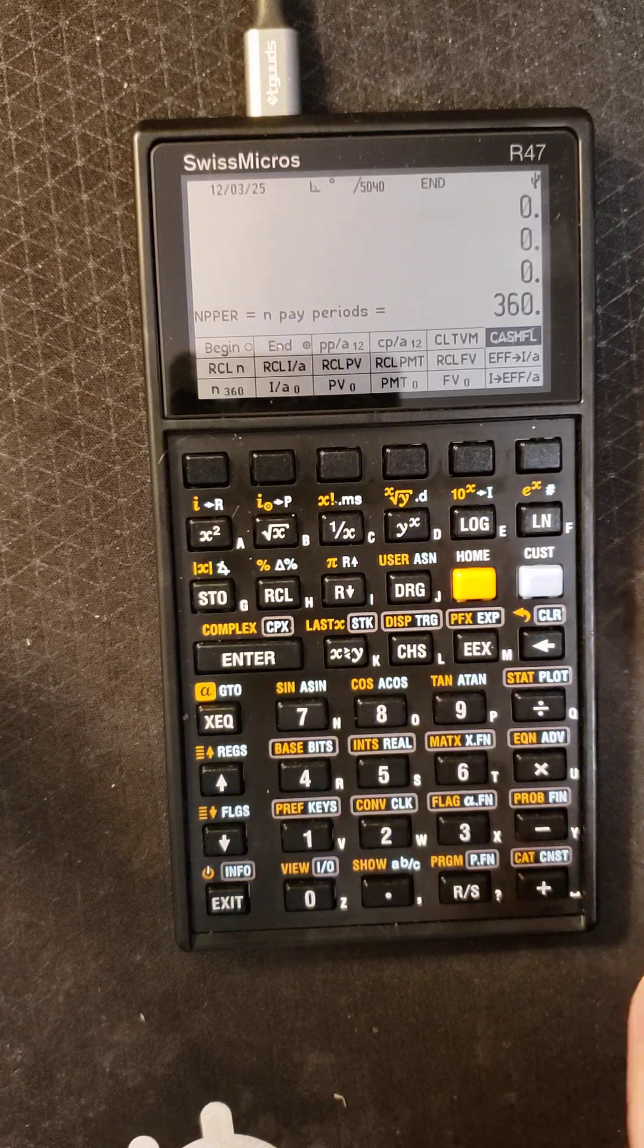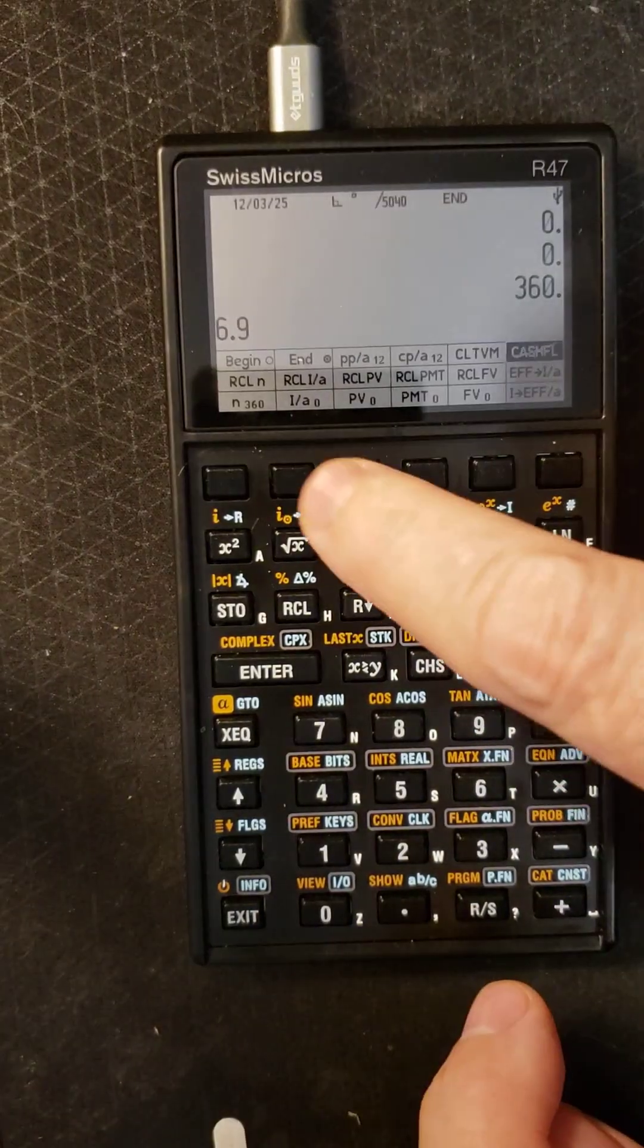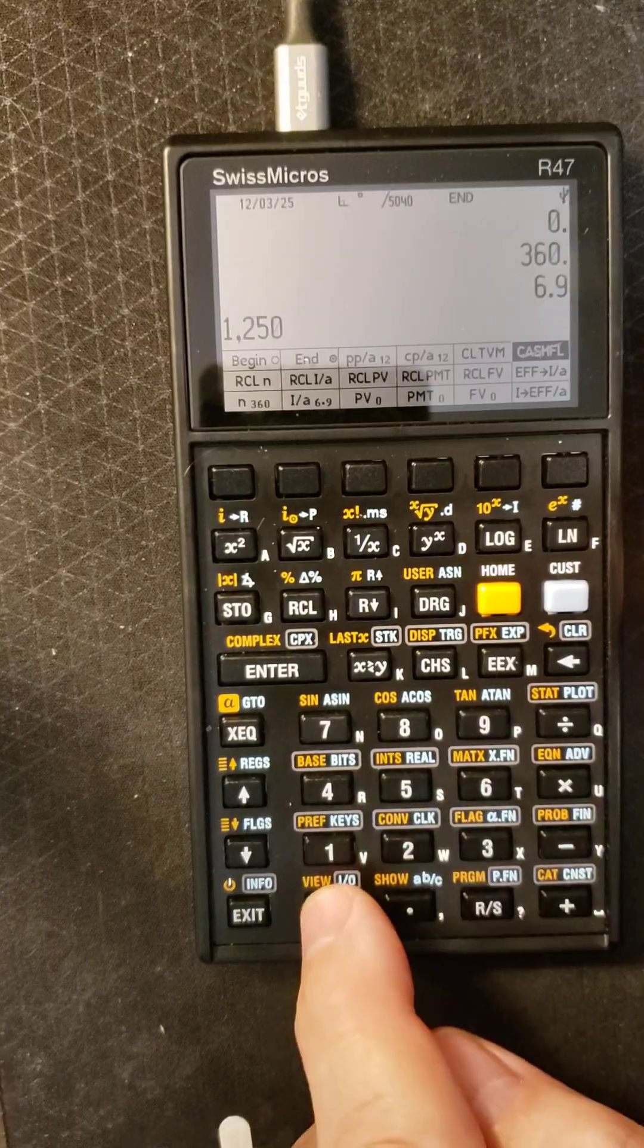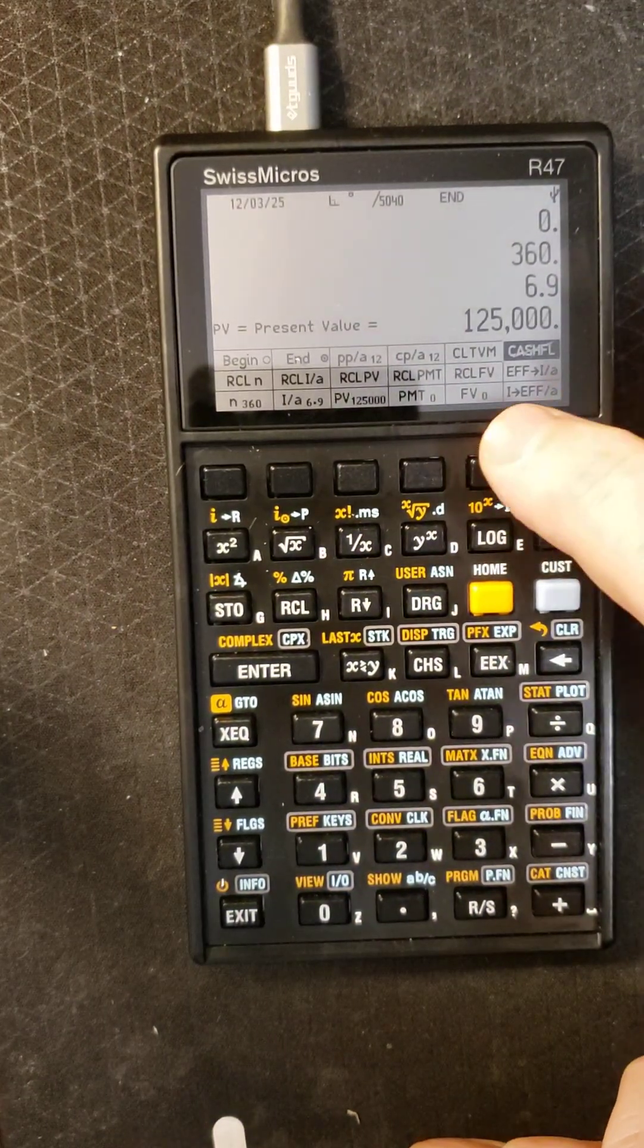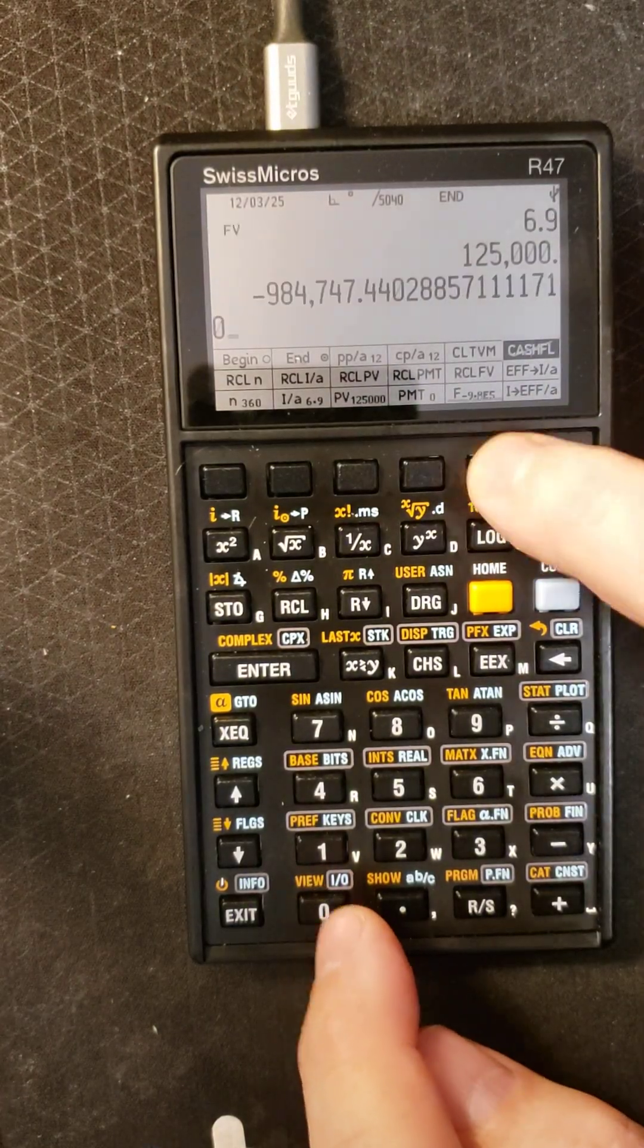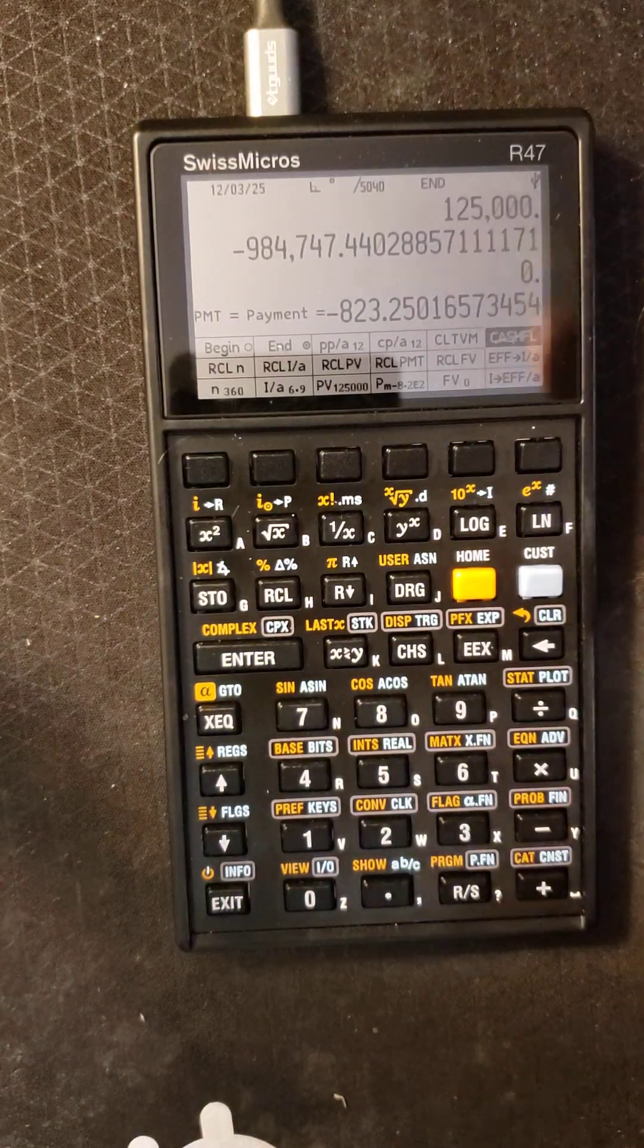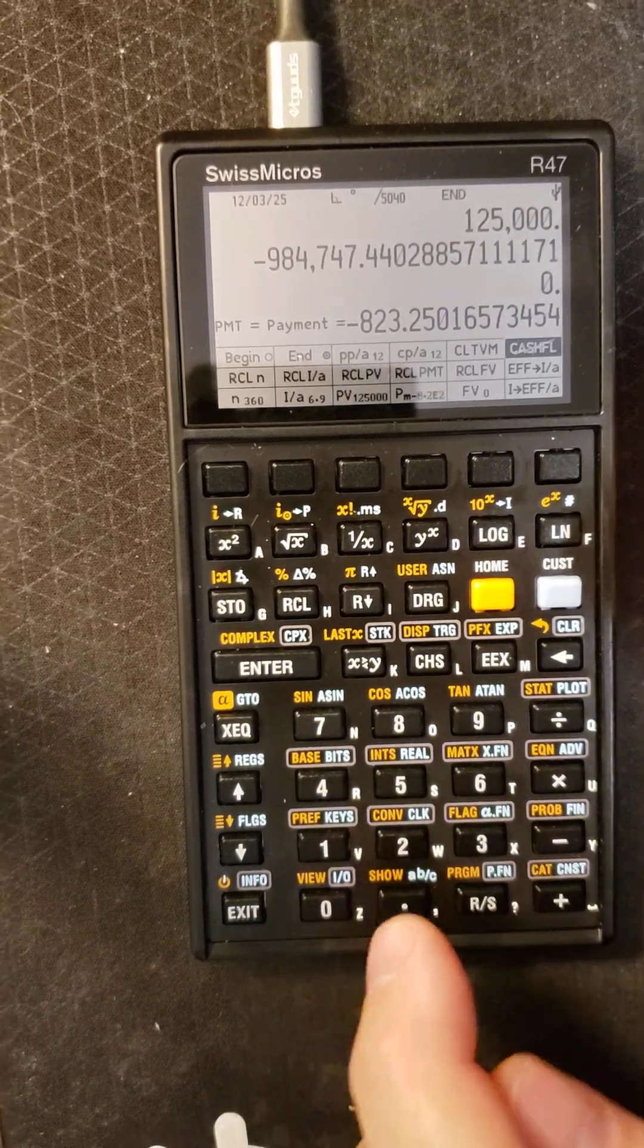But on this one you don't have to so you can just put the 6.9 percent mortgage interest rate right in there. Let's say $125,000 loan, and that's the present value of the loan. You can compute the future value just by pushing that button, there's the future value of the loan. If you want to compute the payment, the payment is $823 a month. So it's got all the features of an HP12C right here in this calculator.